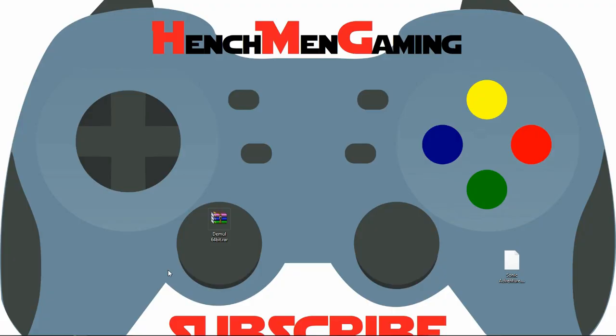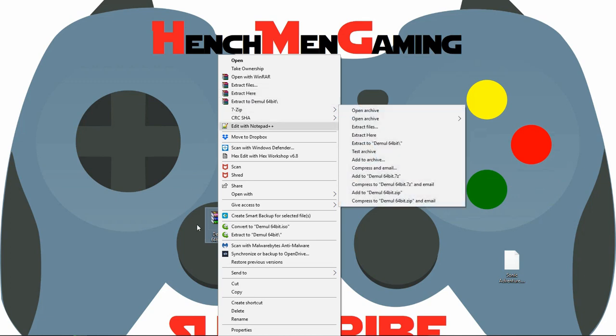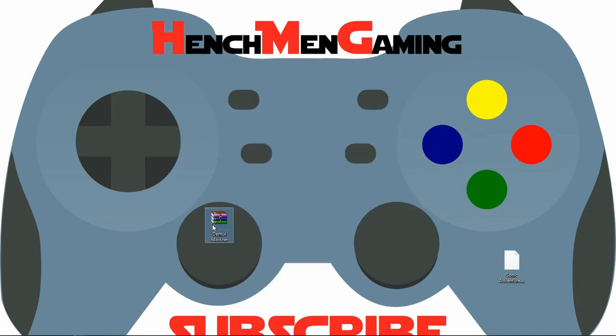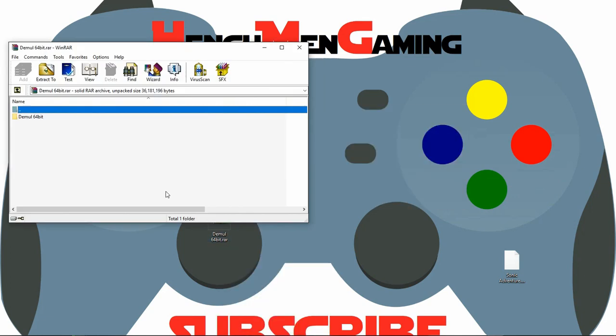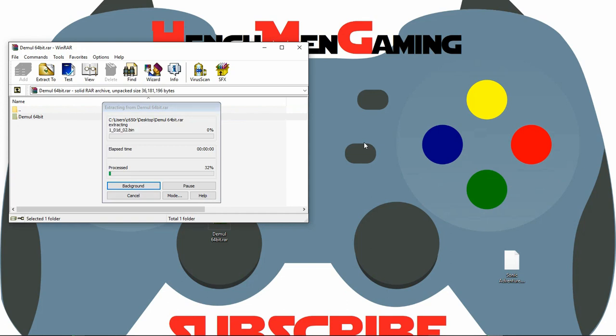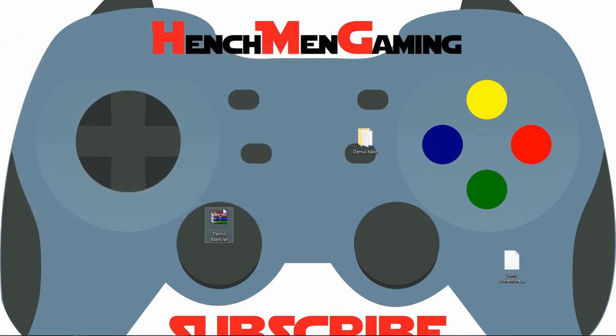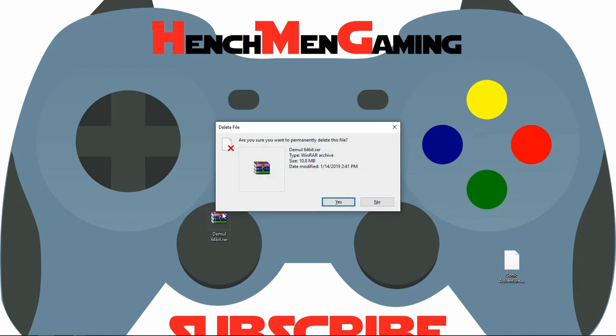Now that you have your download, you can right-click and extract here. Or you can double-click and drag and drop into your desktop. I'm going to close that, and now I can delete this.